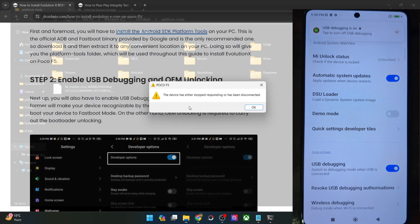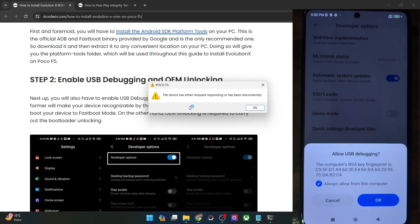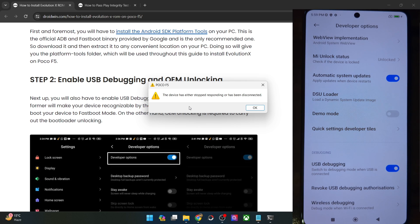You might get an RCK prompt as well. In that case, tap OK once again and with this we have enabled USB debugging. Let's now verify the same.